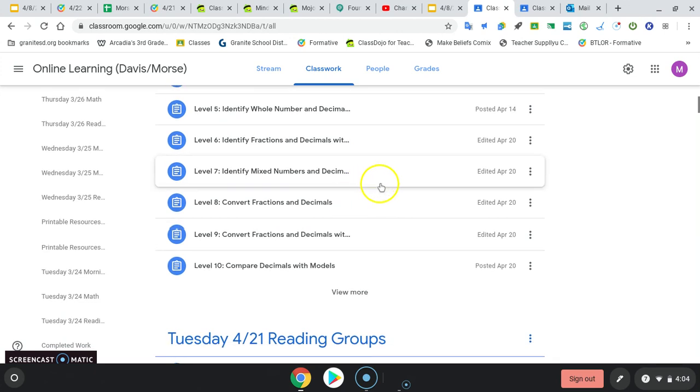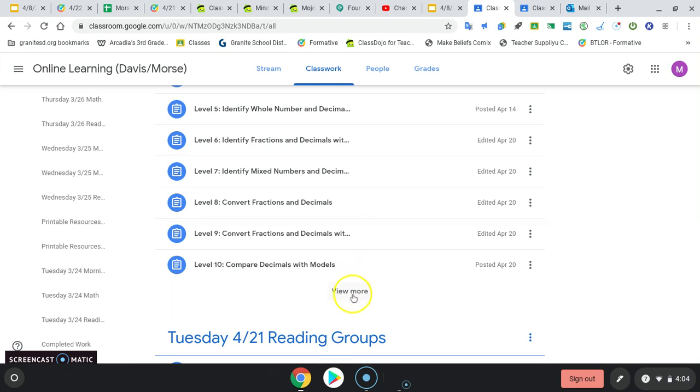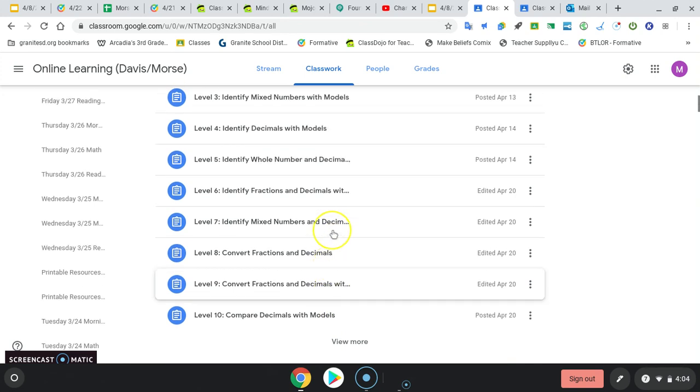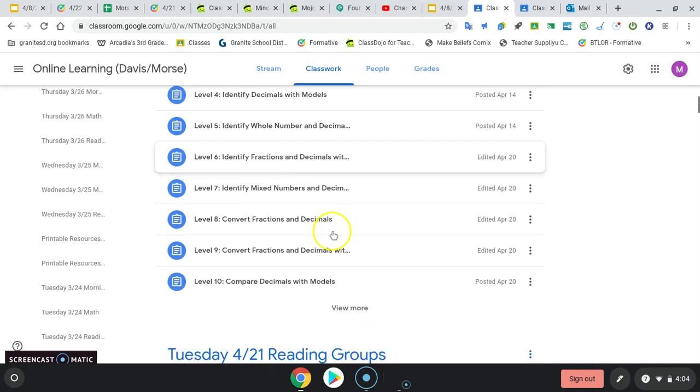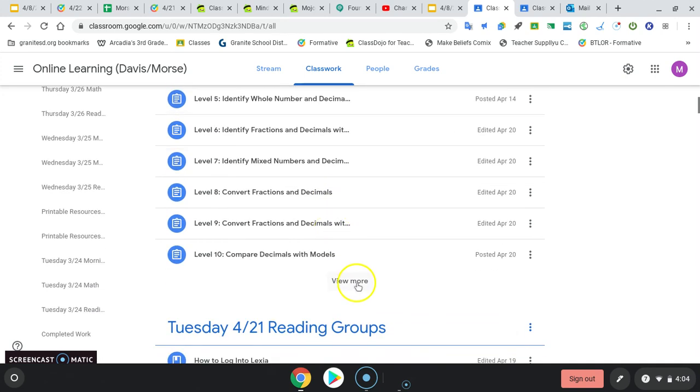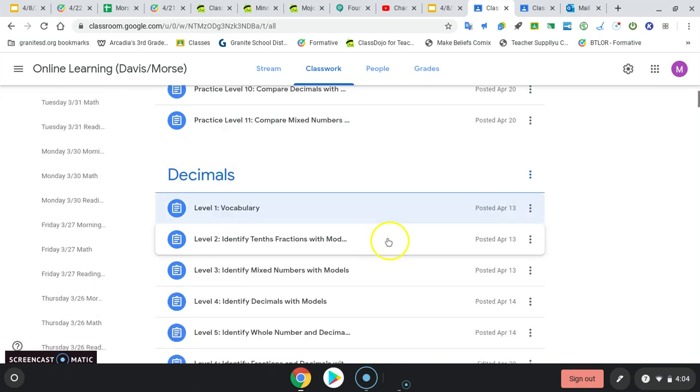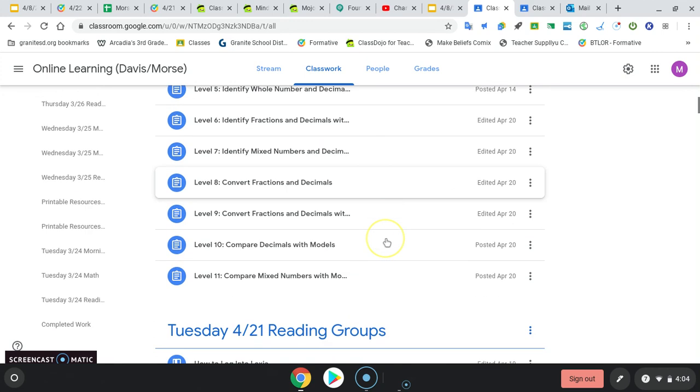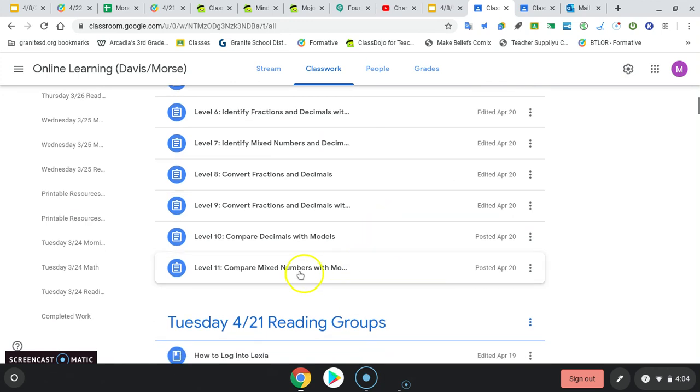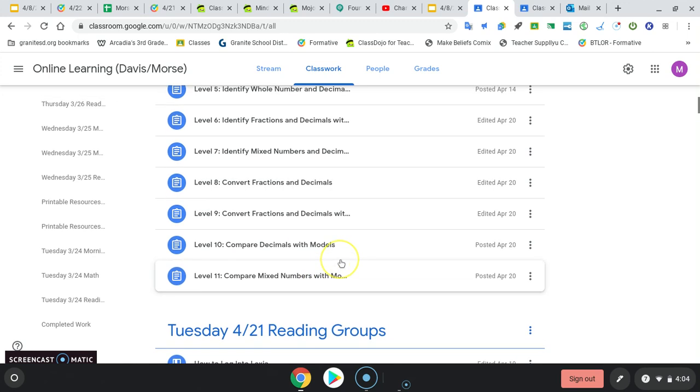One thing that's annoying with Google Classroom that I just remembered, if you have more than 10 things in a section like this, it'll start hiding things, and you have to click view more to open up the rest of the things. So I clicked view more, and now it'll show me the rest of the things. So when you open it up, I think 12 and 13 will be here as well.